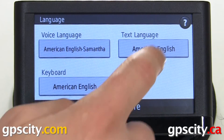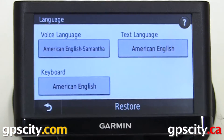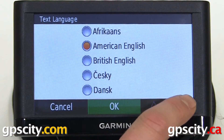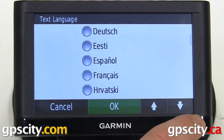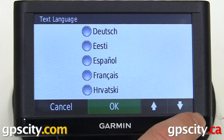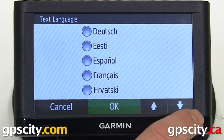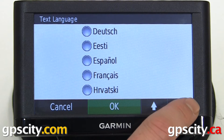And then we have our text language. We've got a few more of these in here. With the voice languages, you can always load more in different styles.